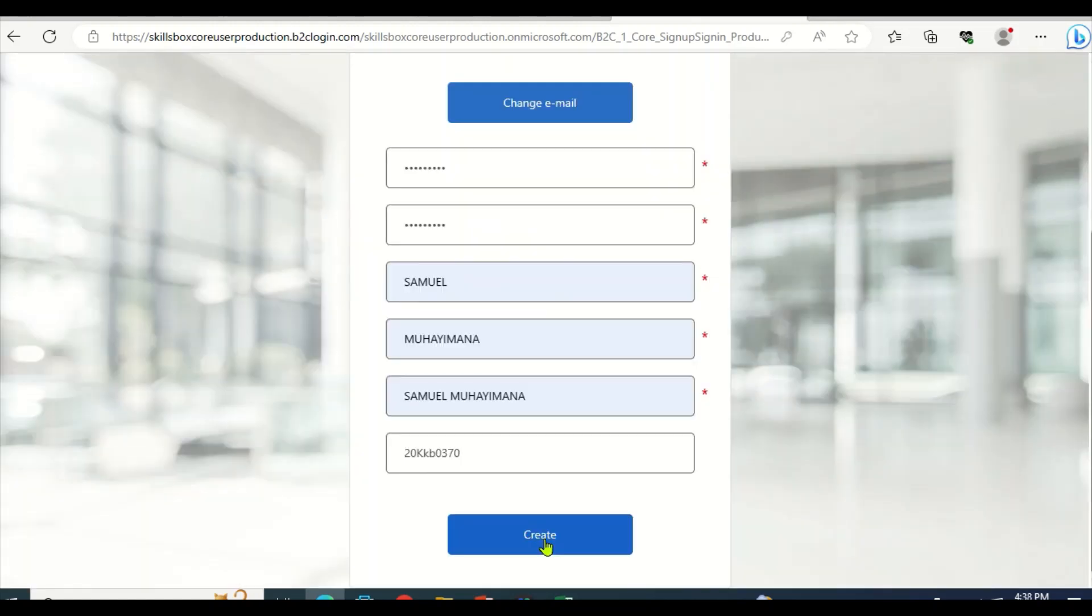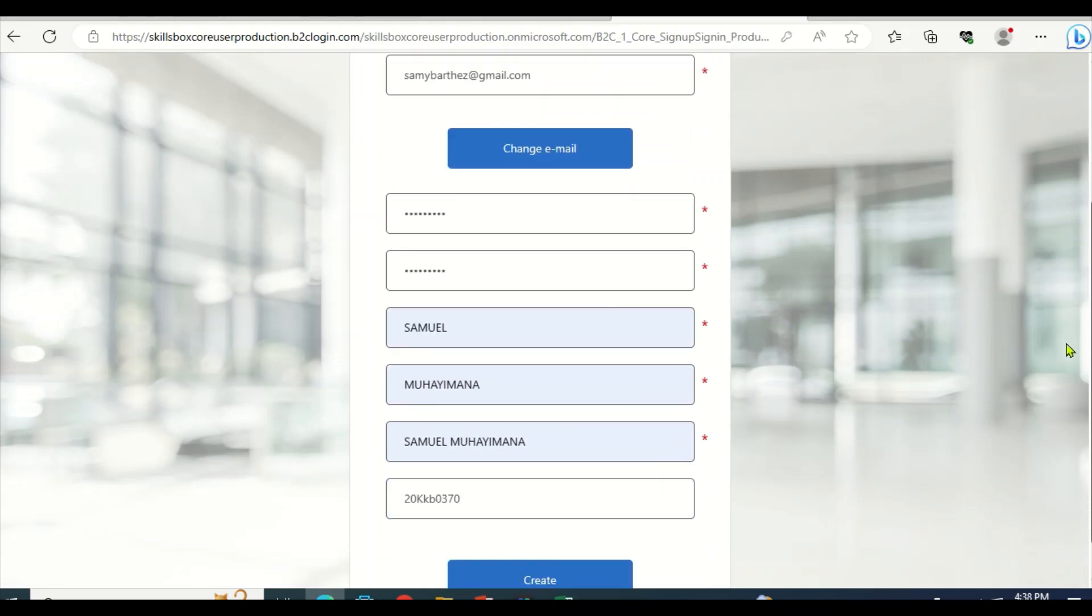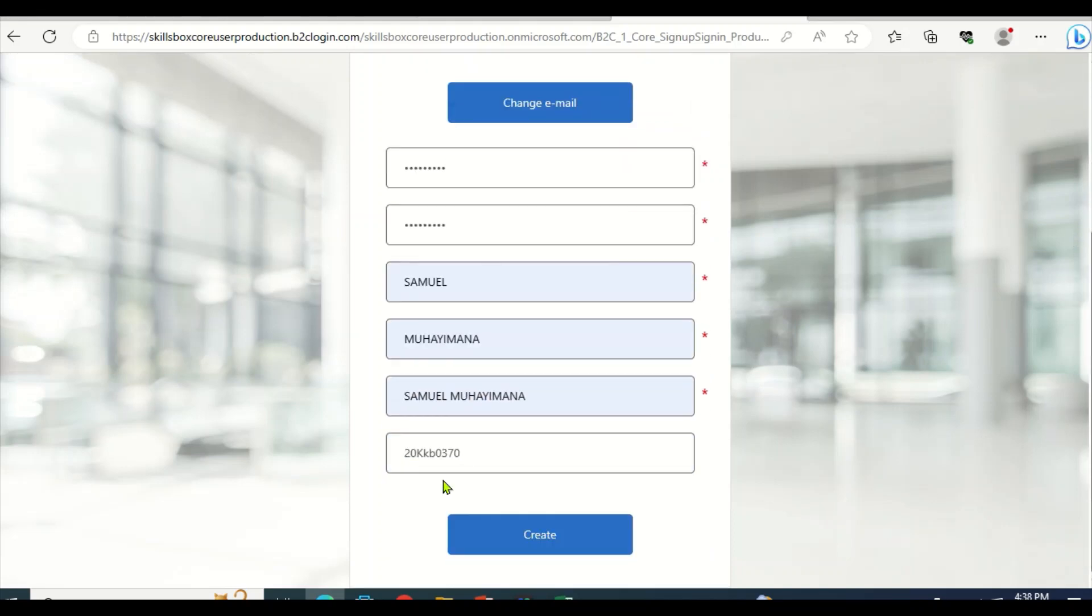Then wait a little bit. Check for mistakes. So this is the test center.